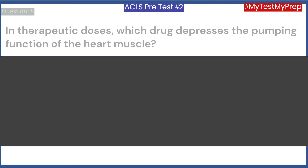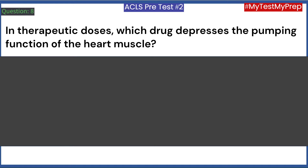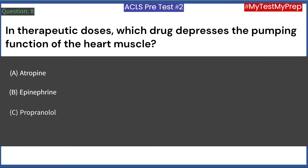In therapeutic doses, which drug depresses the pumping function of the heart muscle? A. Atropine. B. Epinephrine. C. Propranolol. D. Isoproterenol. Answer: C. Propranolol.